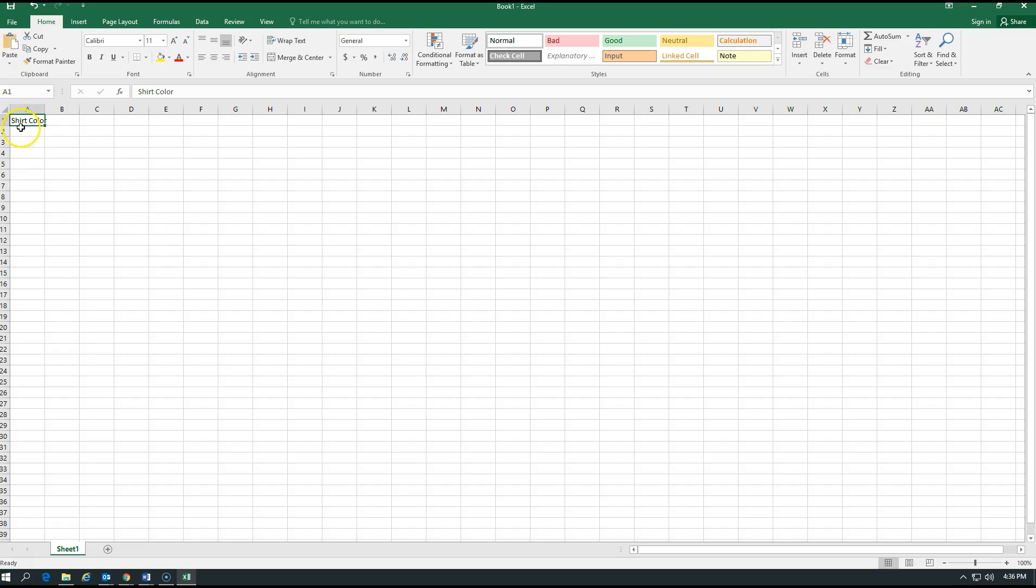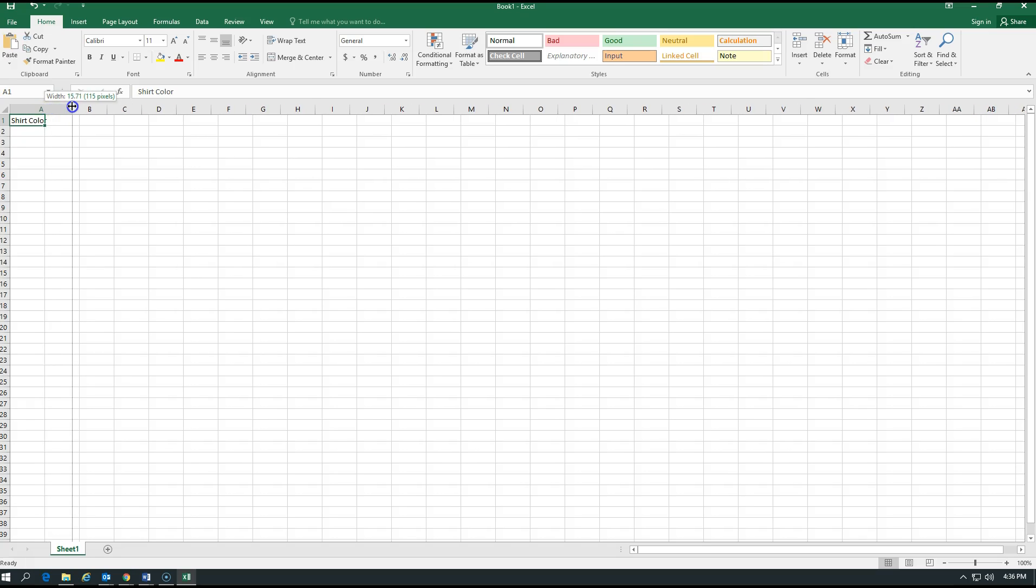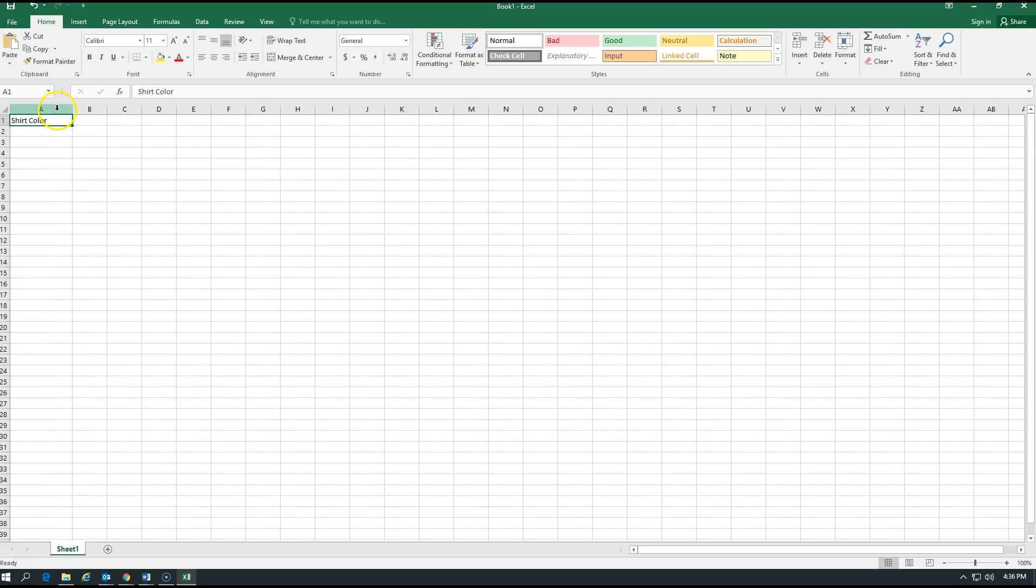Cell A1. Column A. Row 1. This is my cell. I type in the words shirt color. Now, you may see that the R doesn't quite fit in there. Everyone look up real close. See the line that divides A and B? If I click on the line that divides A and B, and I drag it over, it makes that column wider. Now, I can fit more information, more text, more something in that cell.